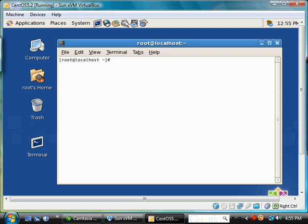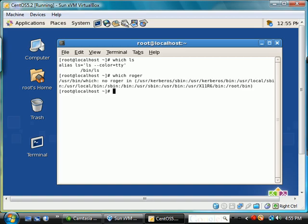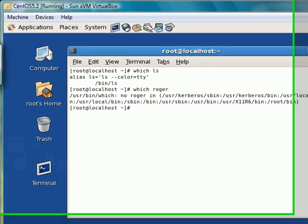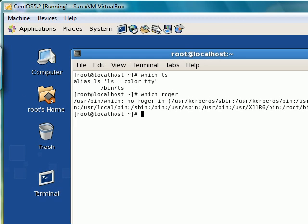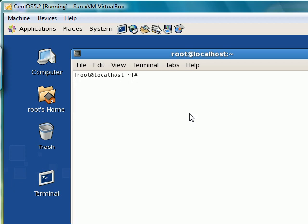Now let me show you another command, which. Which ls. This tells us if we have a program. If I say which roger, roger is obviously not a program, so it should return nothing. And basically it gives us a list of places it looked on the operating system to find the program roger. Let's go ahead and clear this. We'll look at that in more detail later.